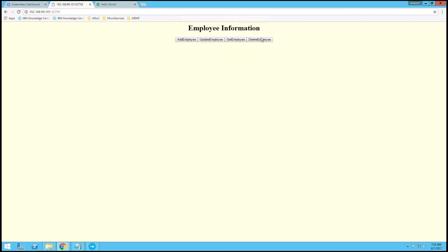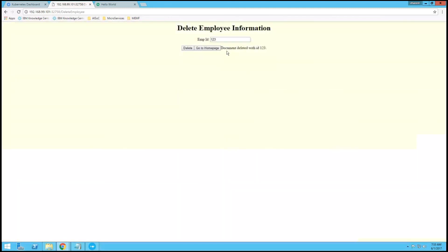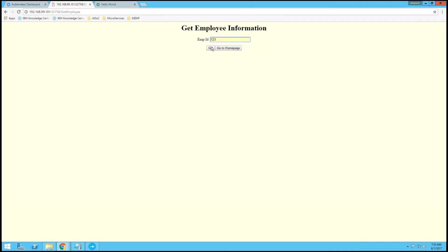Now we will delete the employee details. The employee ID is deleted. Now again we will check whether the details are there or not — there is no document with IDs 1 to 3.